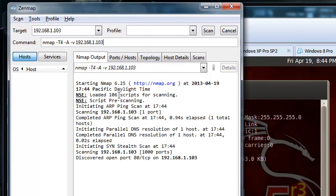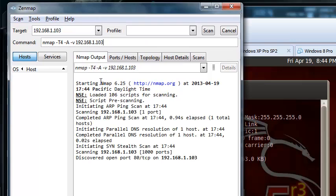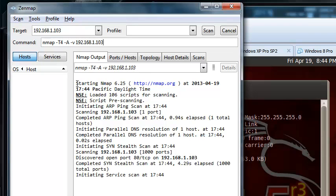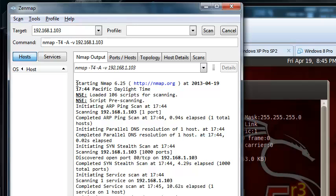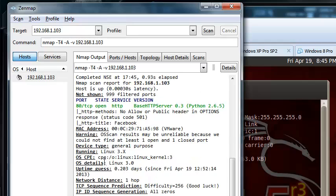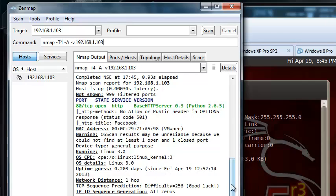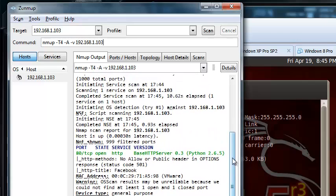Okay, what this does, it sends packages to the thing, to my VM, to my backtrack, and whatever my backtrack replies, it will display as open, closed, filtered, and stuff like that. So it sends out a SYN packet, you'll see, complete, I can't even say words today. Complete, okay. It says right here, 999 filtered ports, okay, and number 80 is open.